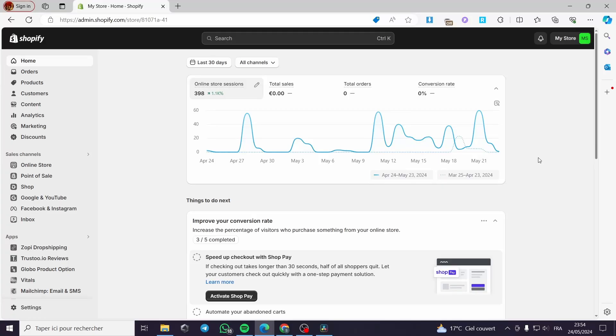How to set up ShineOn with Shopify. Hello guys and welcome to this new tutorial. Today I'm going to show you how you can set up your ShineOn account with your Shopify store. It is very simple and easy to do.